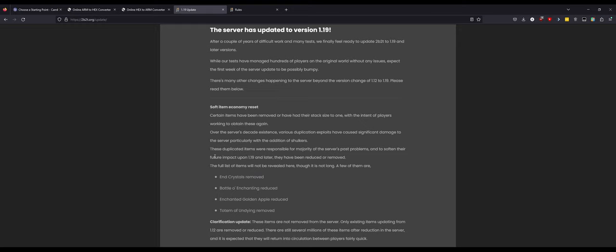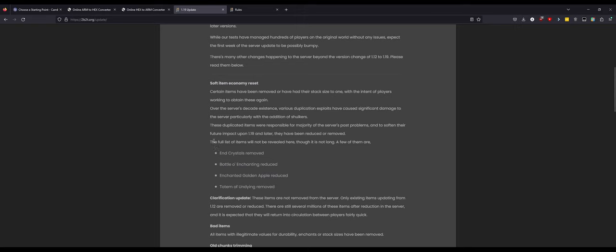These duplicated items were responsible for majority of the server's past problems and to soften their future impact on 1.19 and later, they have been reduced or removed. I guess I can understand that because if you have a bunch of duplicated maps, you could have millions of maps very easily, or with a server that's as popular as 2b2t, there were probably millions if not billions of enchanted apples.